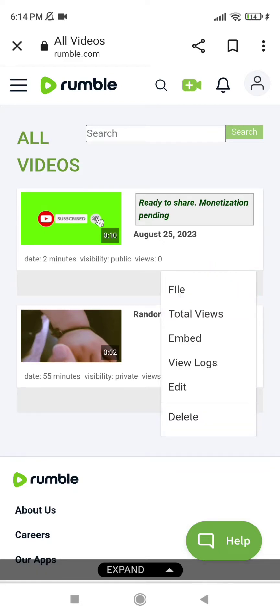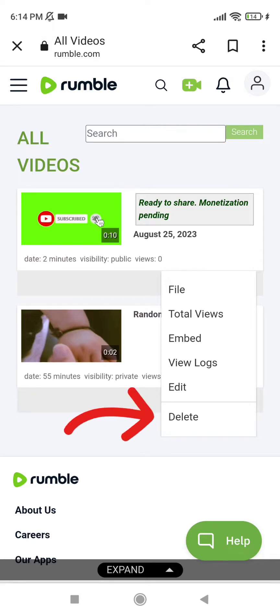You can see several options such as file, total views, invert views, logs, edit, and delete. We have to delete this video, so go ahead and tap on the last option that says 'Delete'.